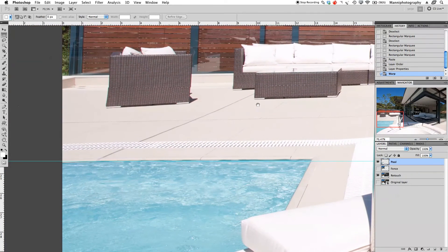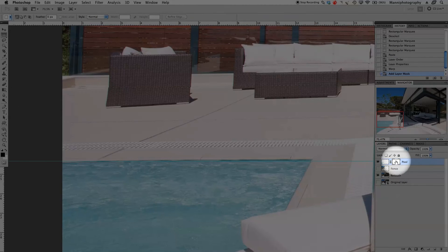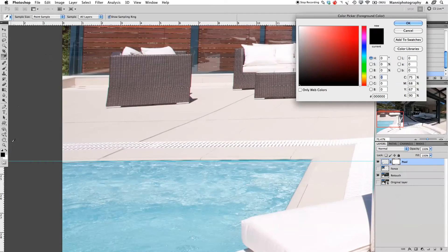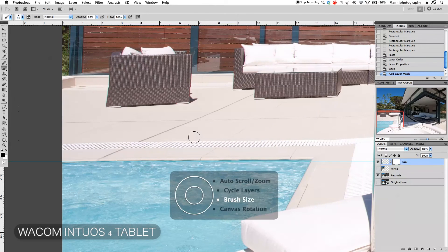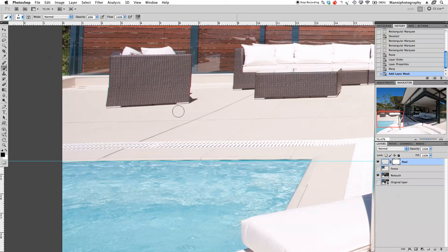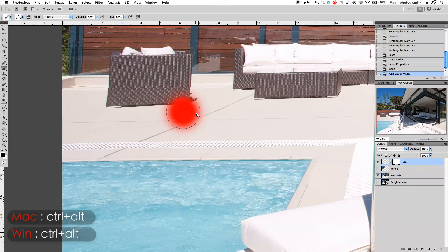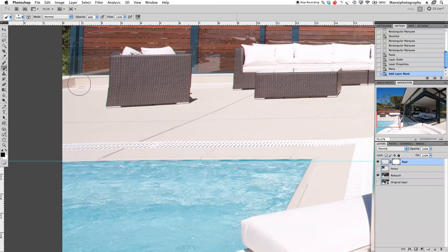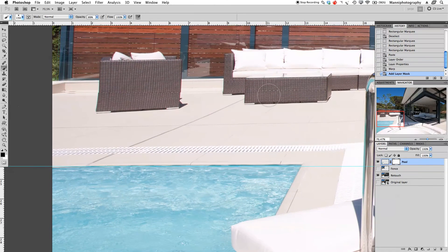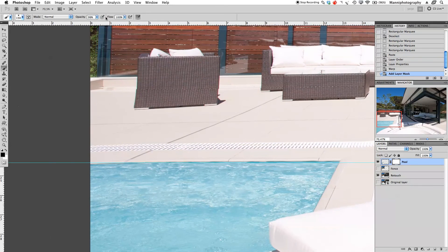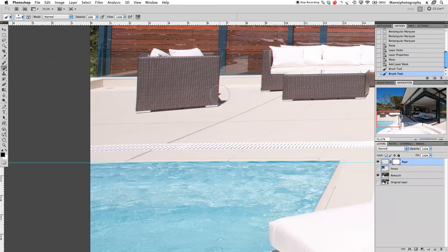We still have a problem on the side — the couches look a bit off. So we'll create a quick mask: click the new mask icon at the bottom to get a white mask. Select the brush tool with a black foreground color. Using the Wacom tablet, adjust brush size and feather with Ctrl+Alt. Now paint roughly over the couches to paint out the distorted background behind them. Be careful around the line. The rest looks fine.